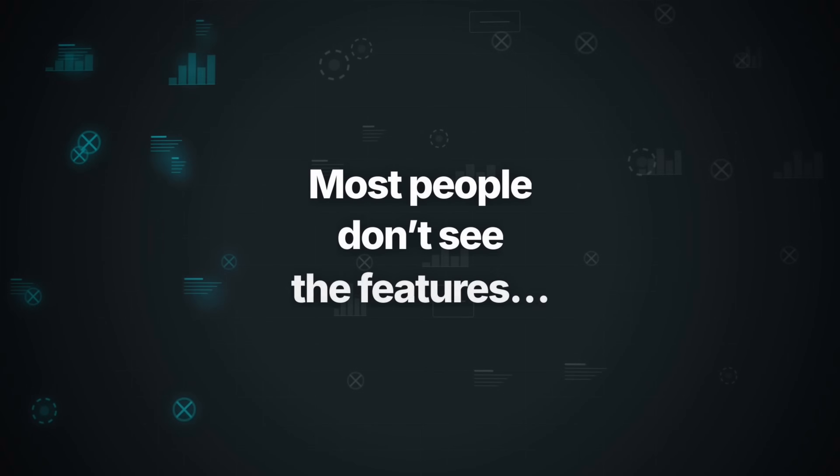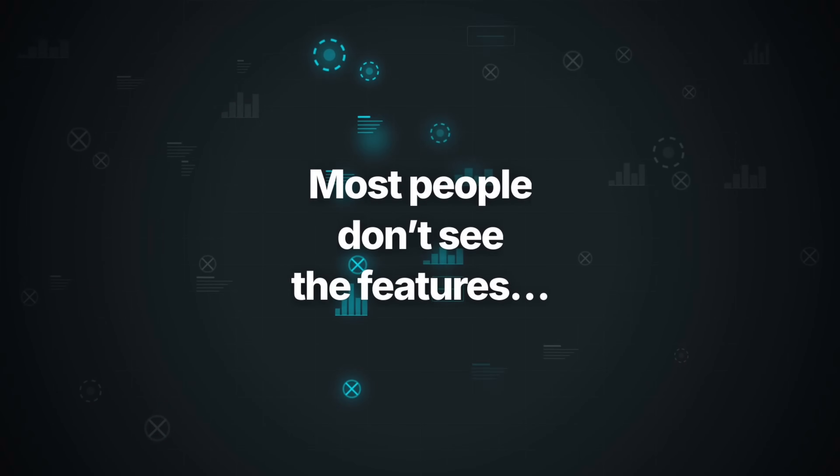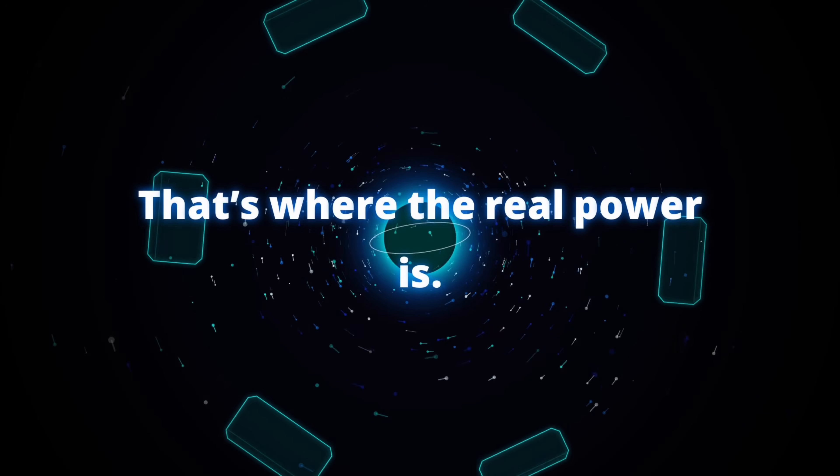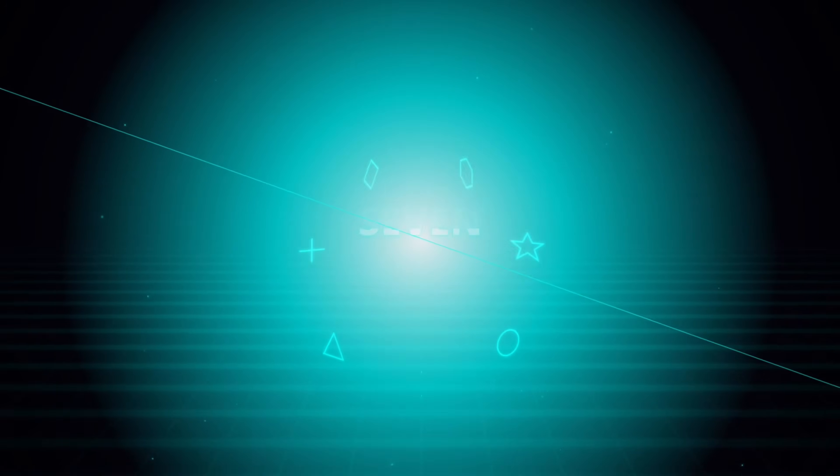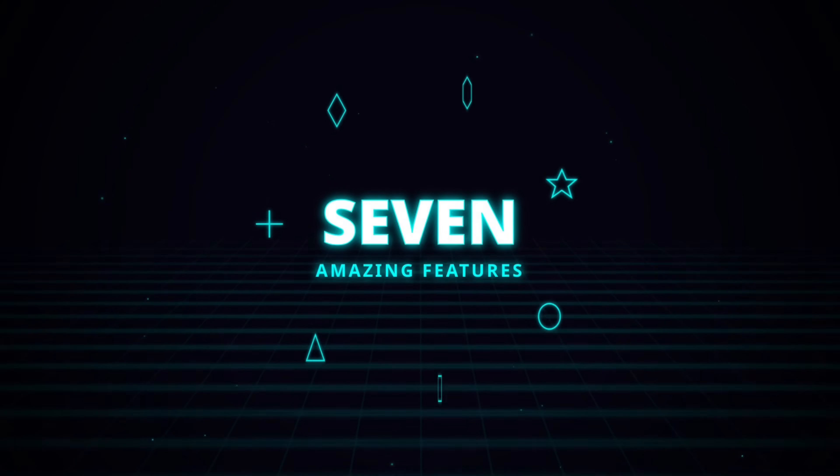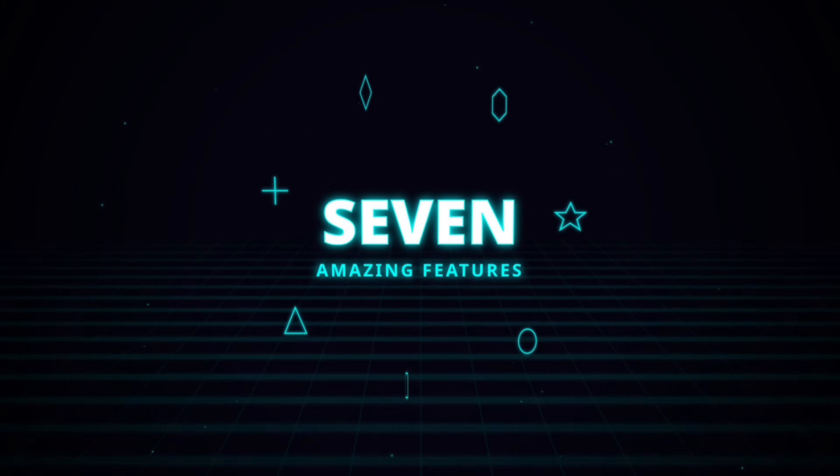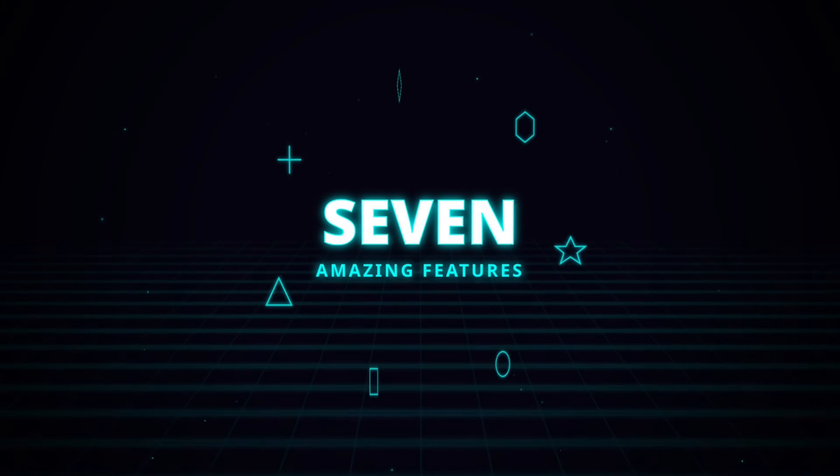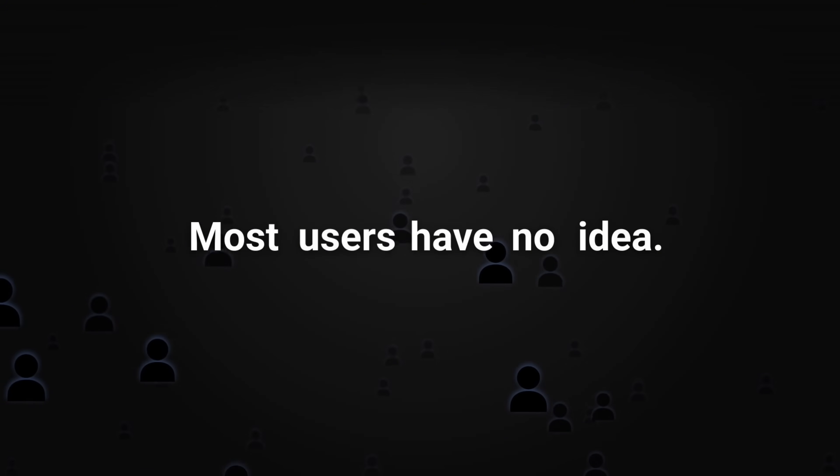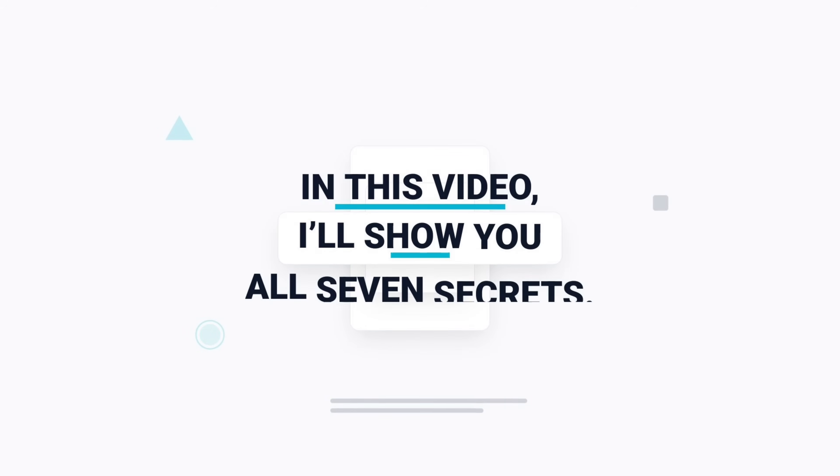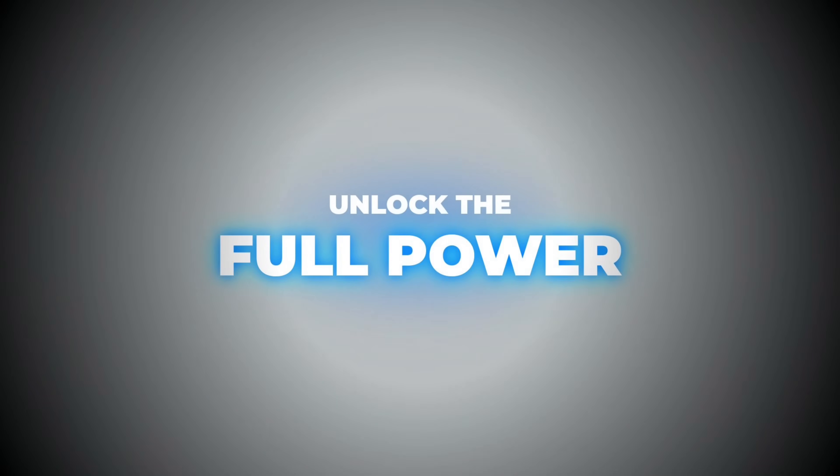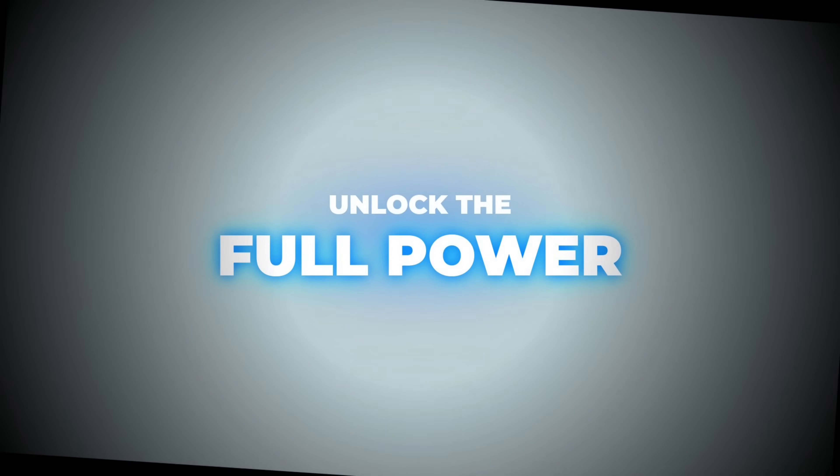Most people don't see the features that make this tool truly strong. I have tested Gemini 3 Pro for a while and I discovered 7 amazing features. These are hidden inside the menu and most users have no idea they exist. In this video, I will show you all 7 secrets so you can finally use the full power of this AI model.